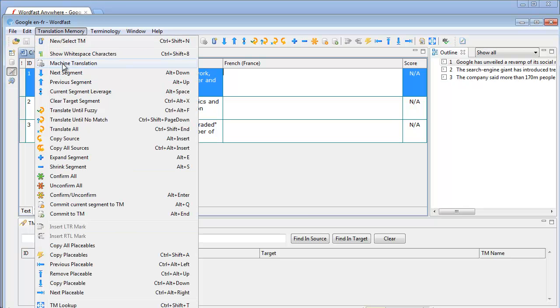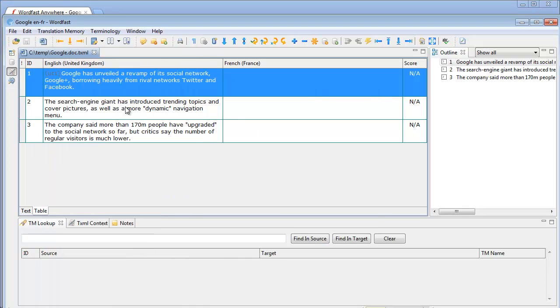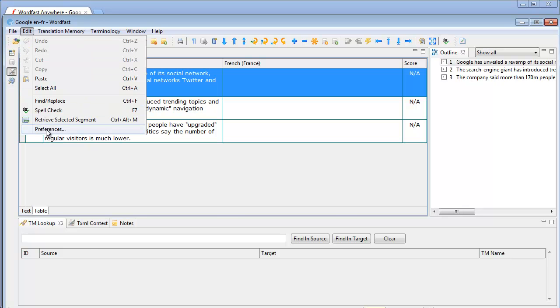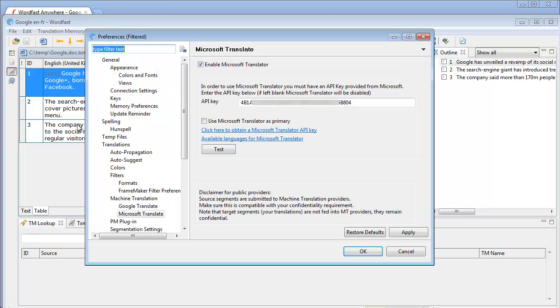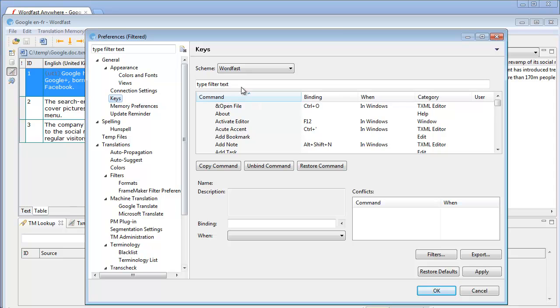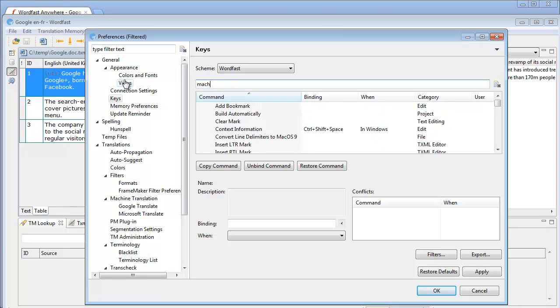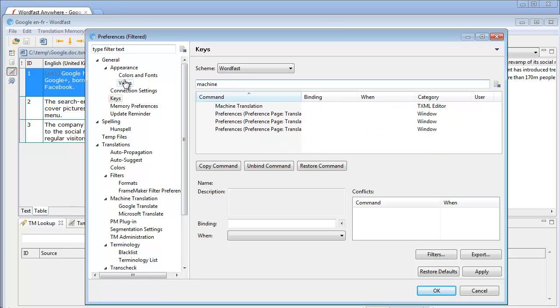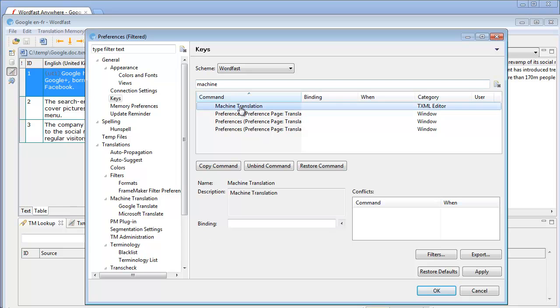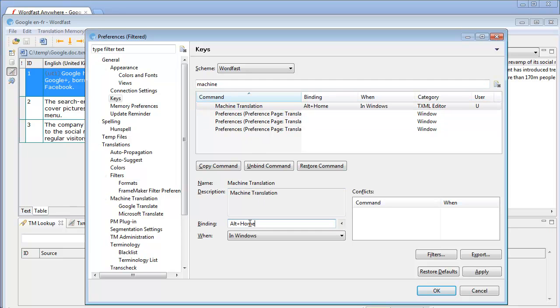By default there is no shortcut linked to this function so I'll enable it. Edit, Preferences, Keys and I'll type Machine and for Machine Translation I will use Alt Home. OK.